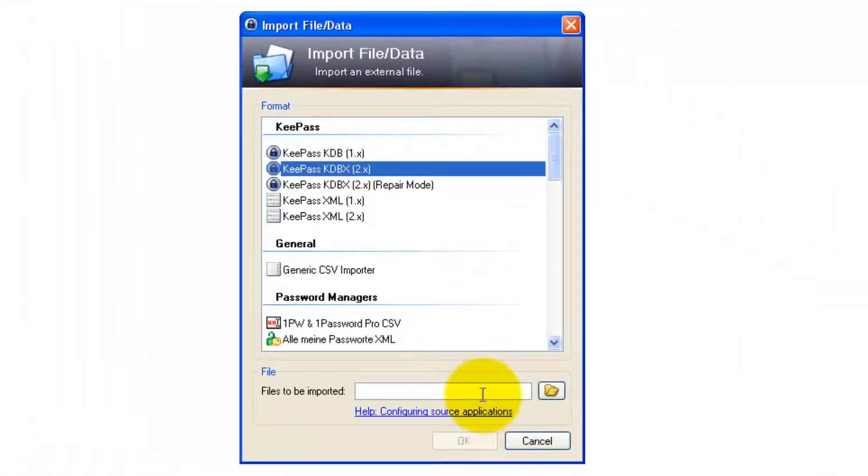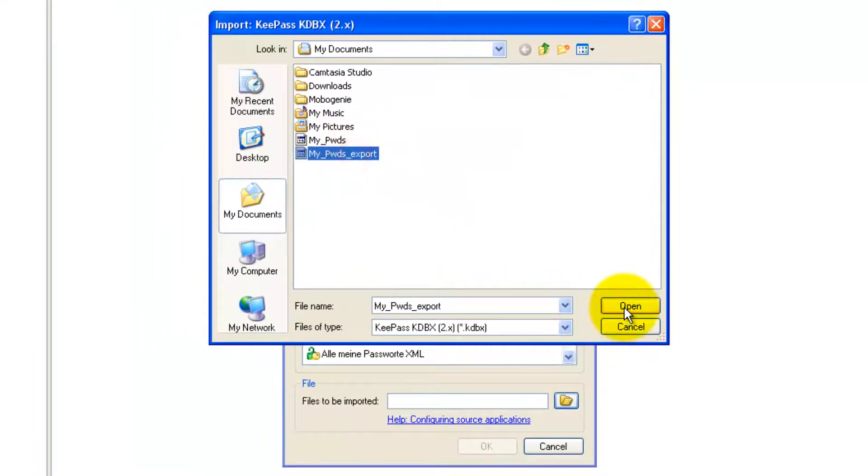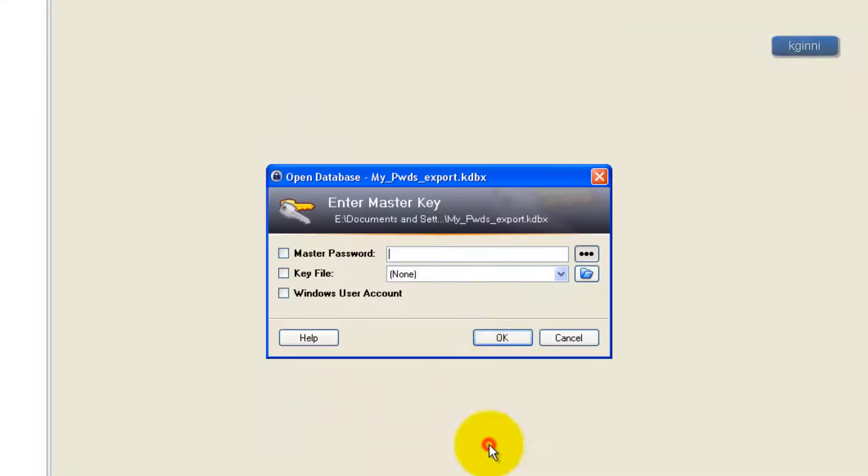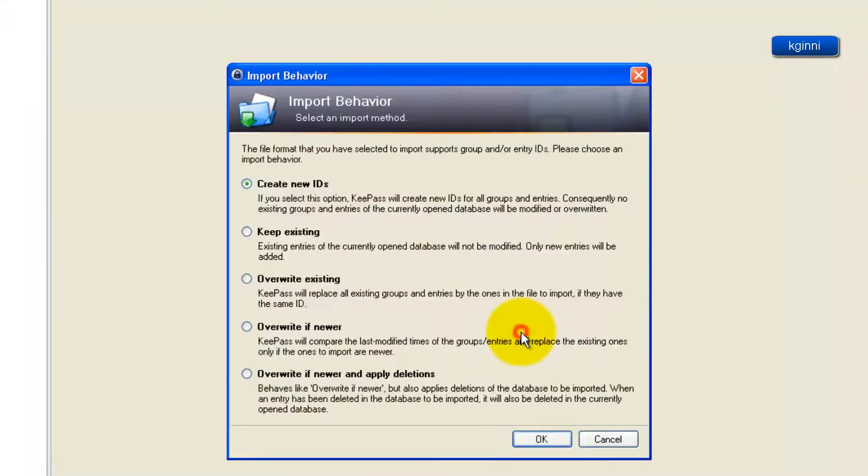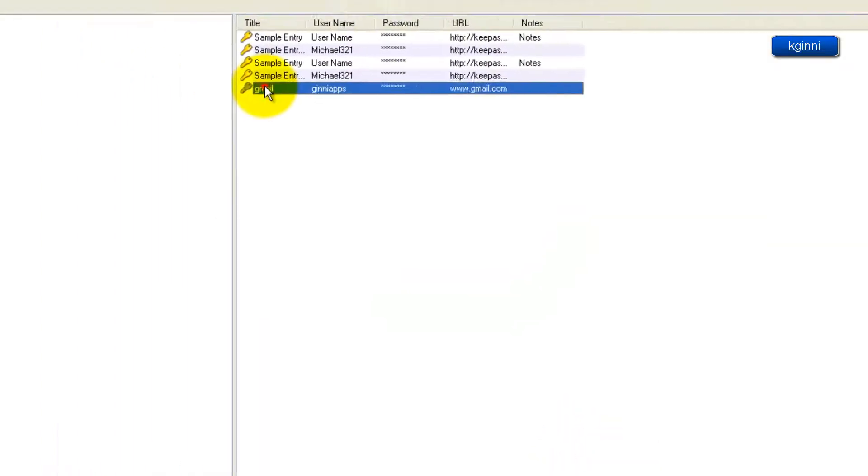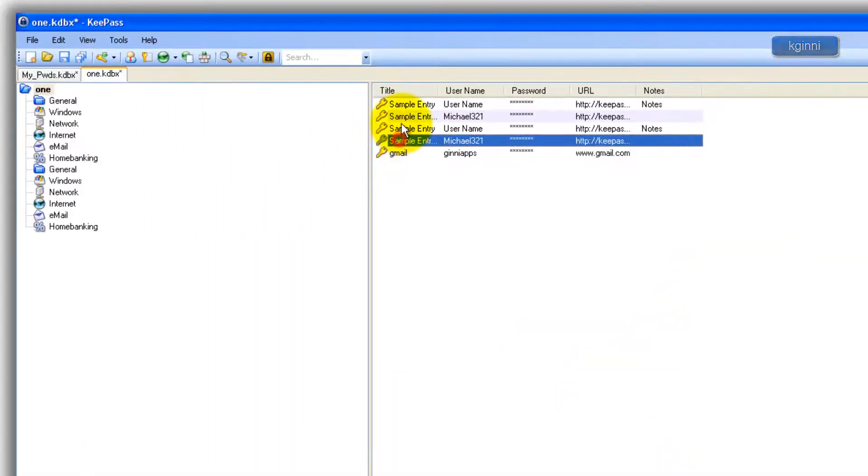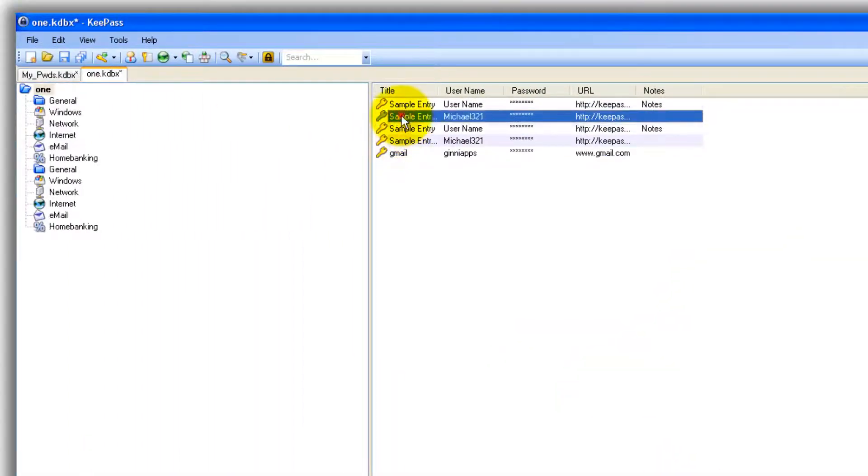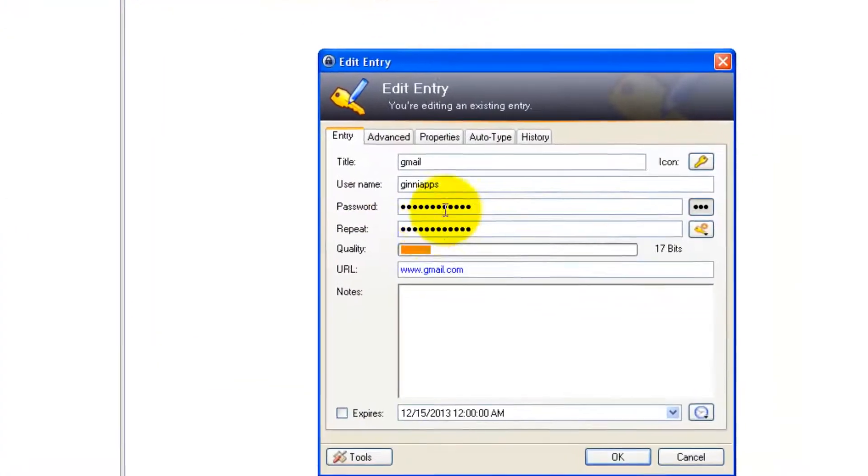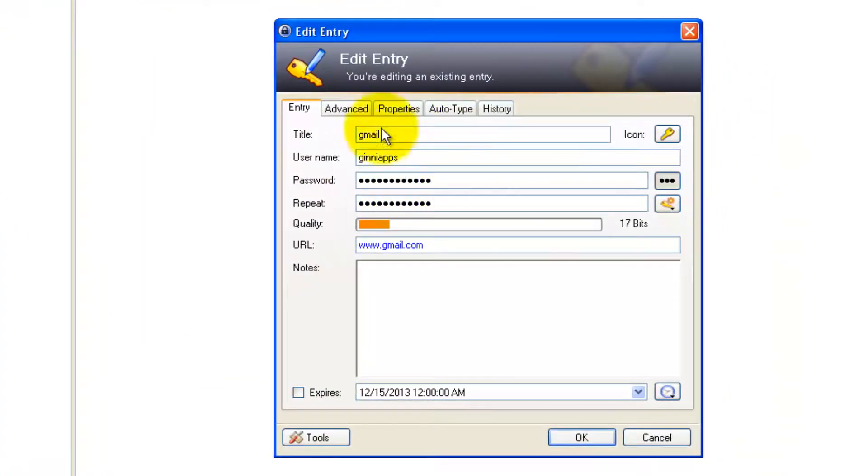Choose export file, say OK, password, say OK. I want to create all new IDs, click OK. Now you can see all new entries. Existing ones are not touched, the values are not changed. This is how you can import the old values.